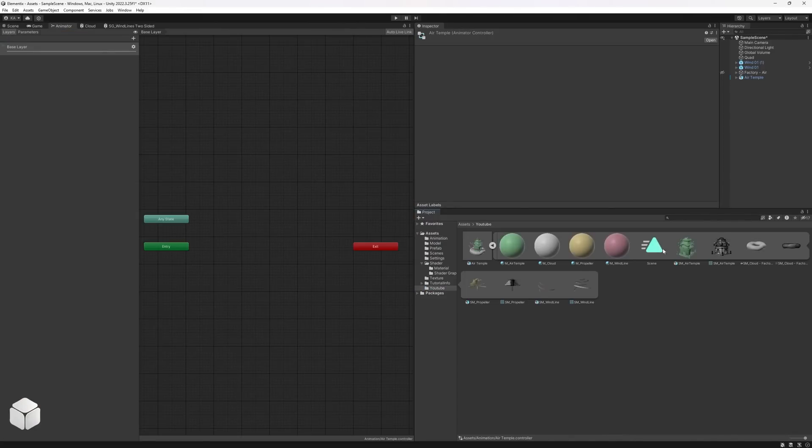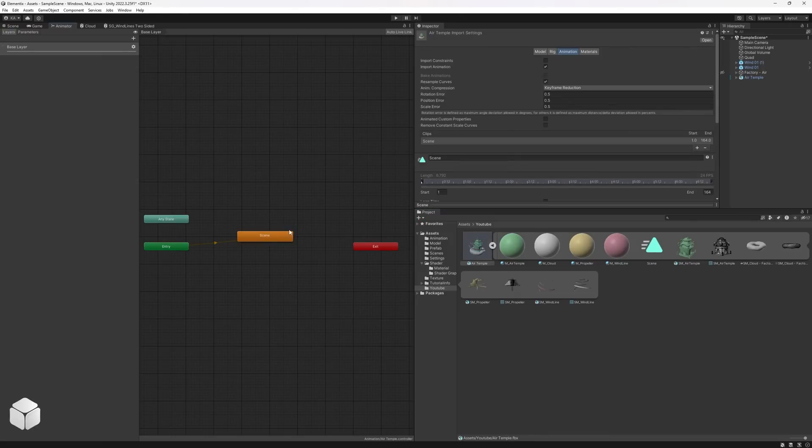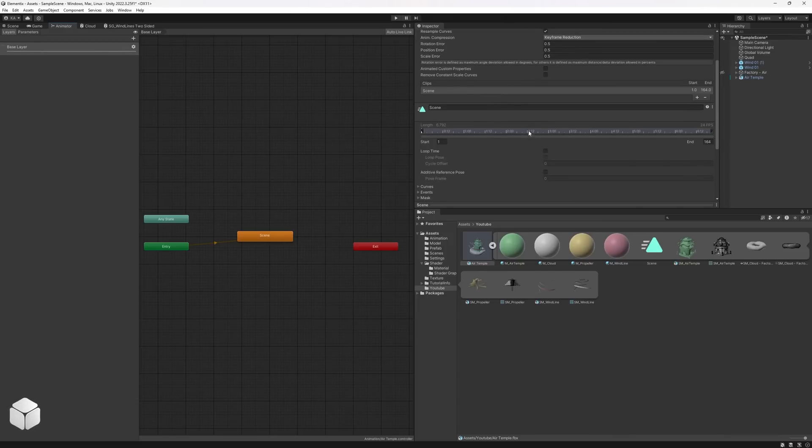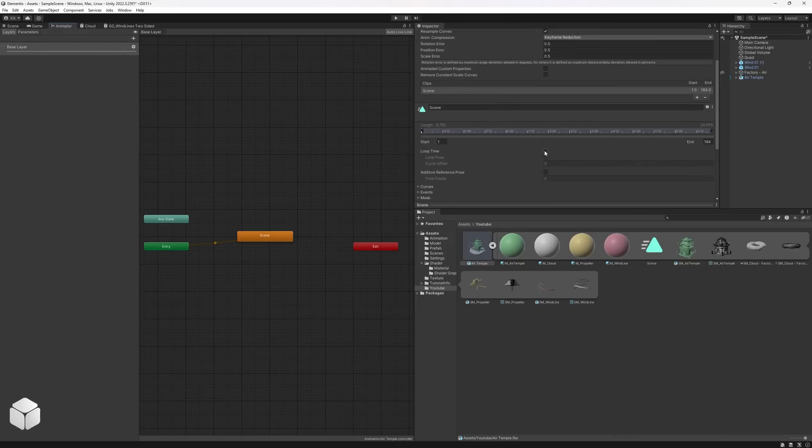Next, drag the animation from the imported object into our animation controller. Double-click the animation in the animation controller panel and check the loop time checkbox in the properties section.